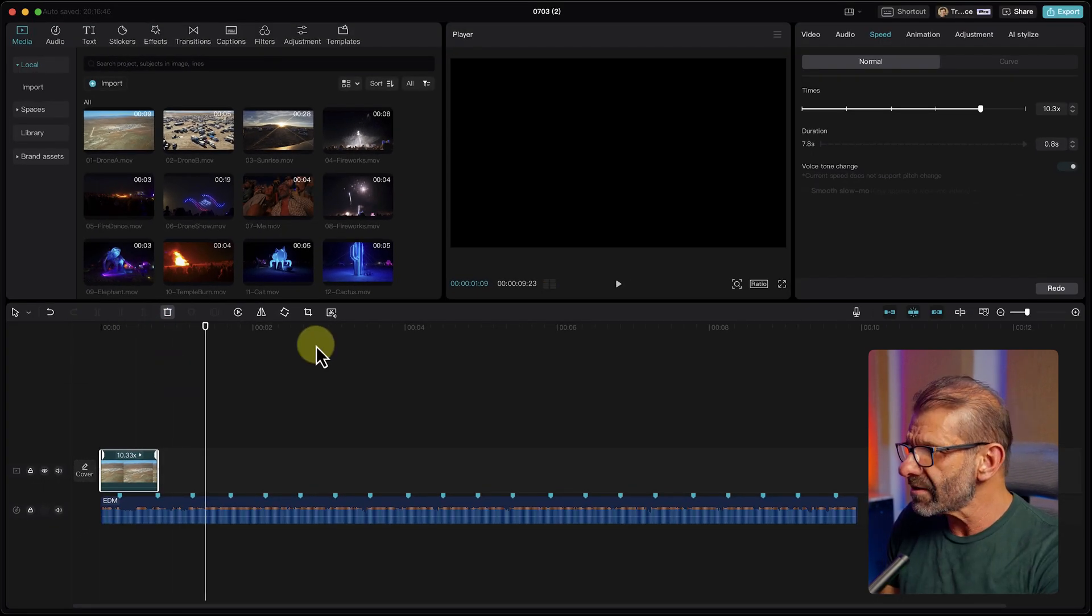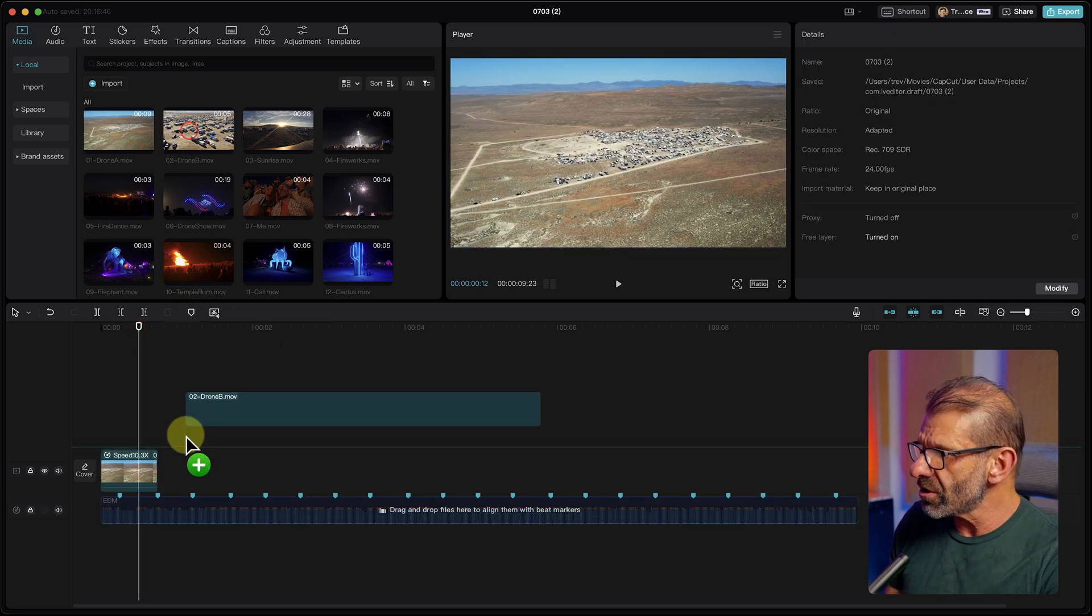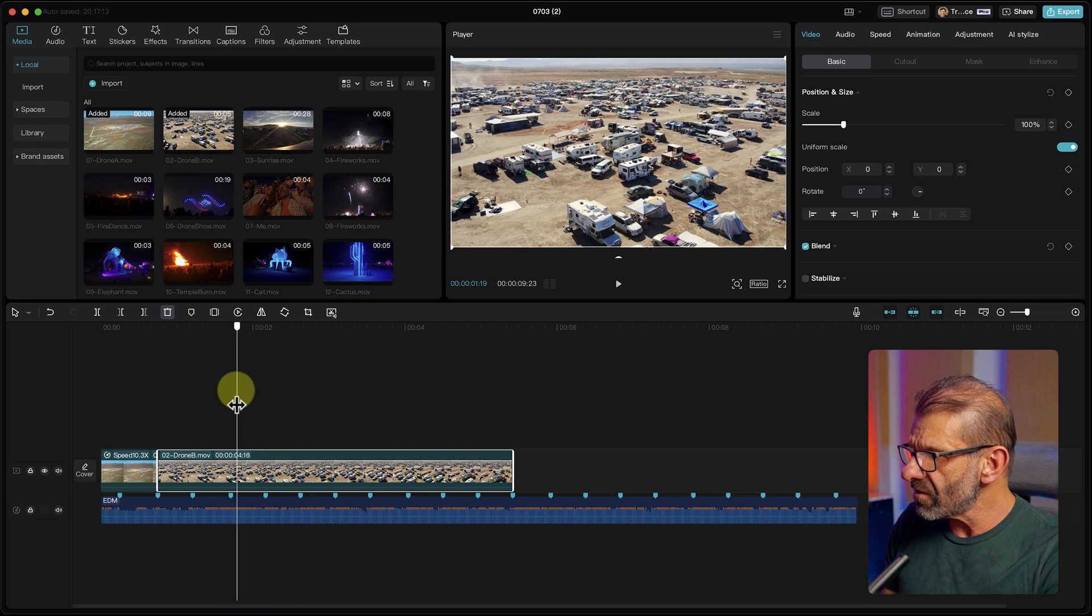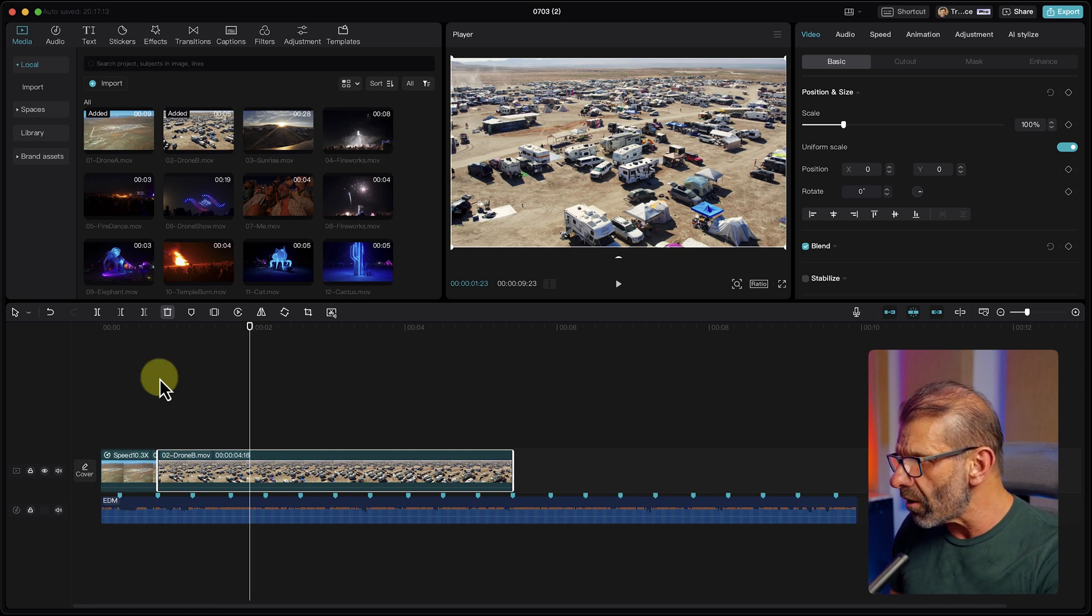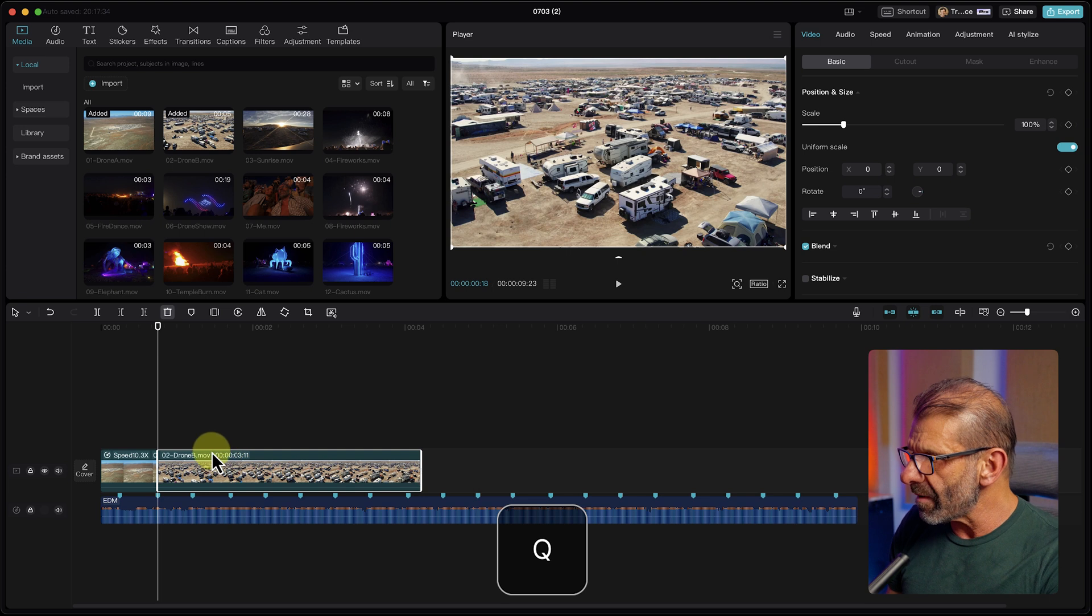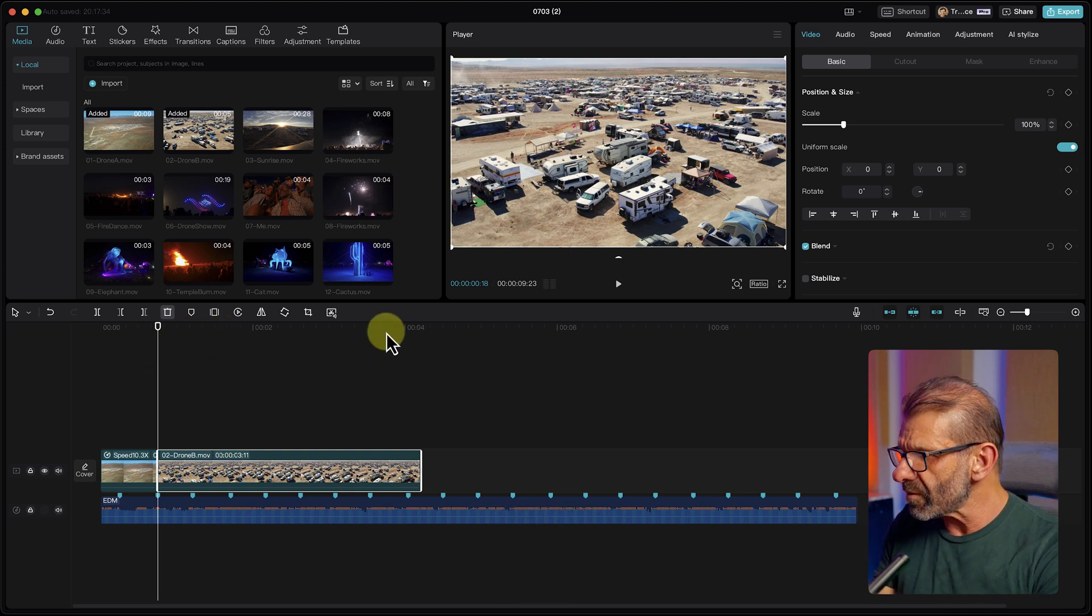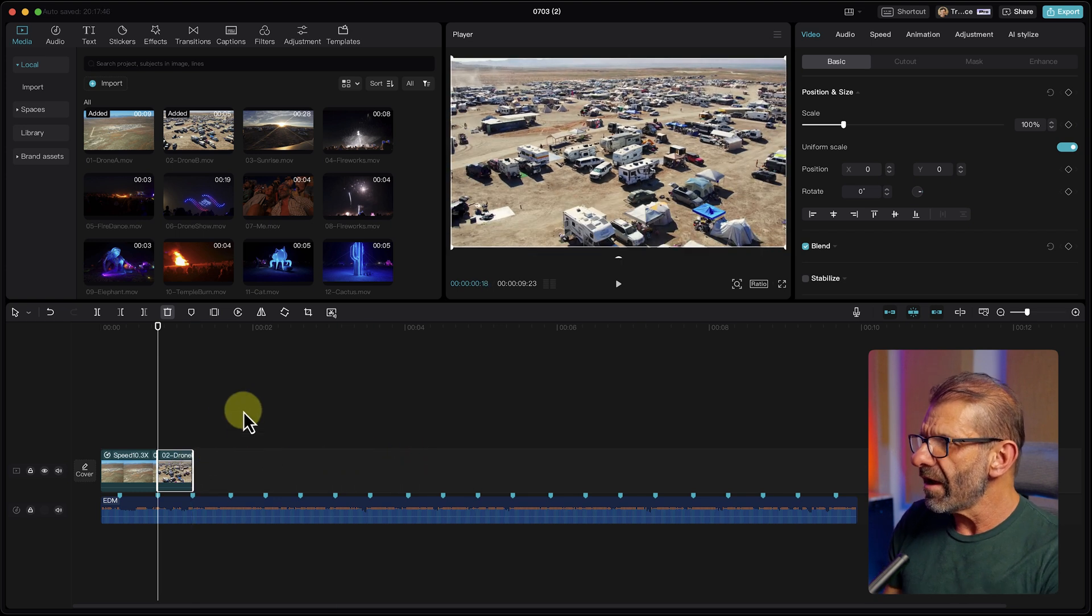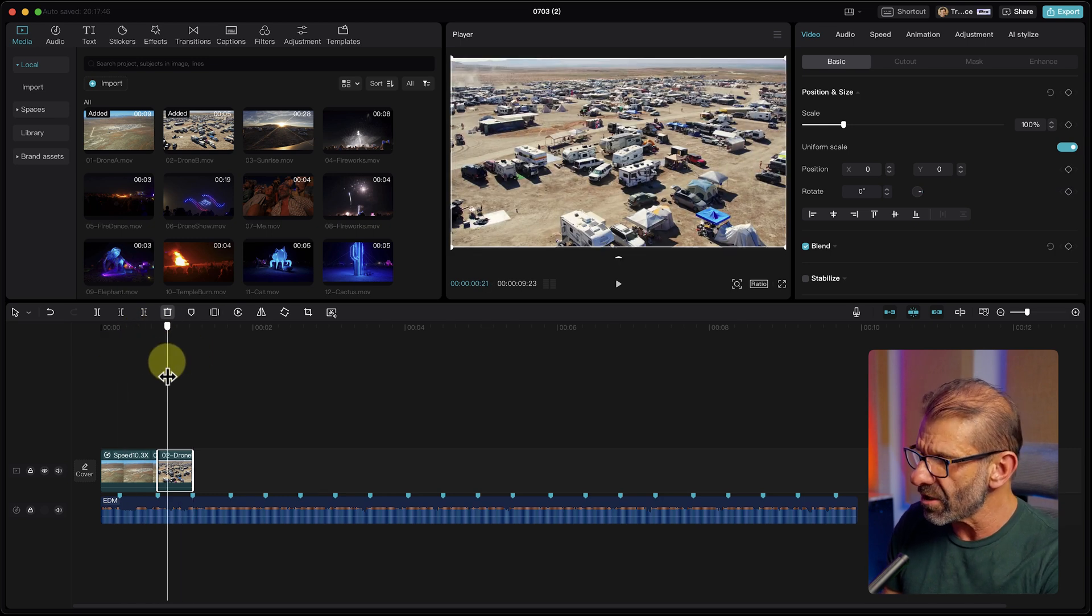When I click on this little handle here and drag it, notice that instead of trimming the clip, it is actually speeding it up. You can see the time code right here. So I'm just going to drag it to this marker right here and it's already snapped to the beat. Next, we'll do something similar with the next clip because it's going to go faster with this clip, then slower with this drone shot here.